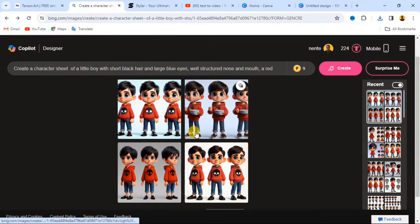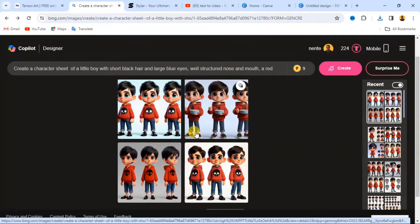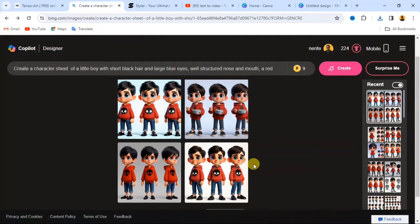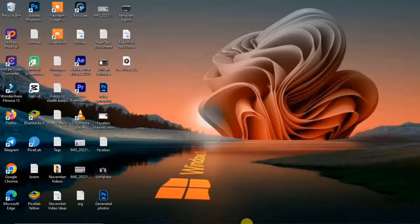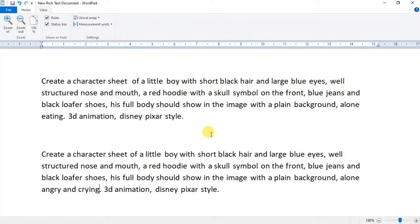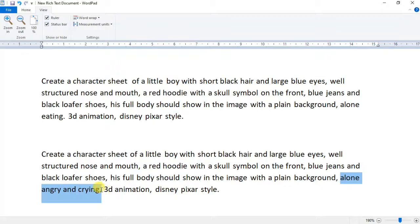Now let's go back and input another prompt. In each prompt we generate, we are not changing the character — only what we are changing is the action being carried out by this character. For example, if you are writing a story about a boy eating, and also in that same story the boy is crying and hungry, you maintain the same prompt but only change the action.